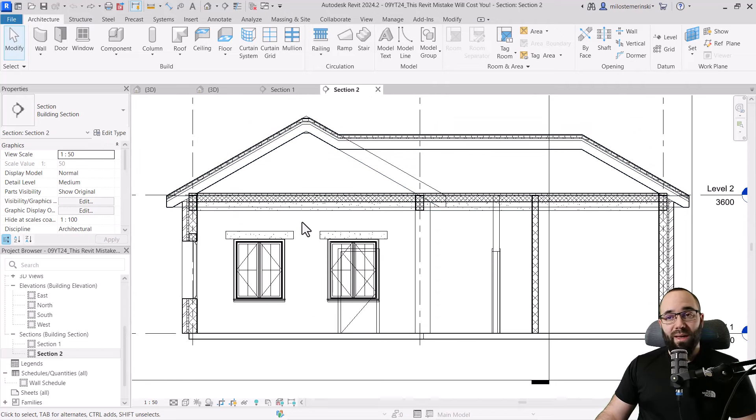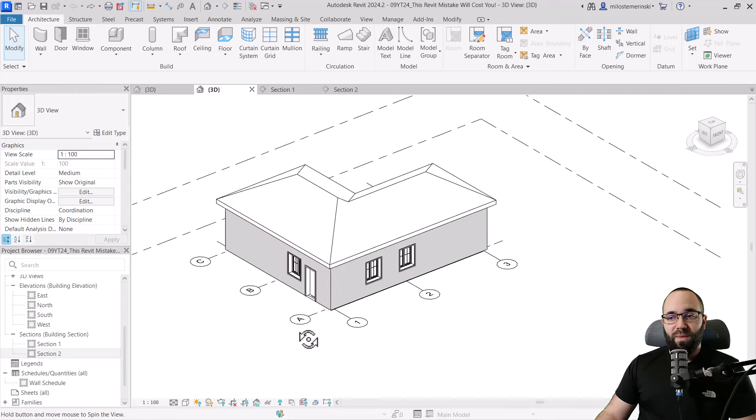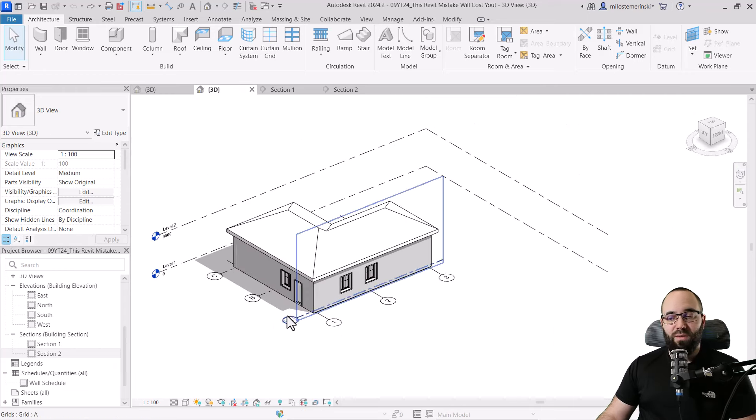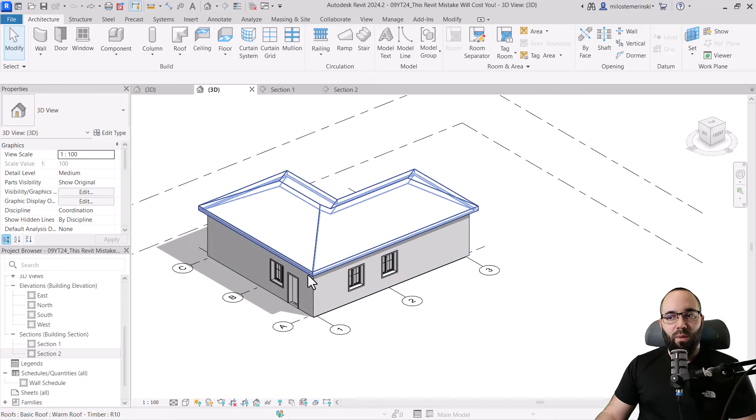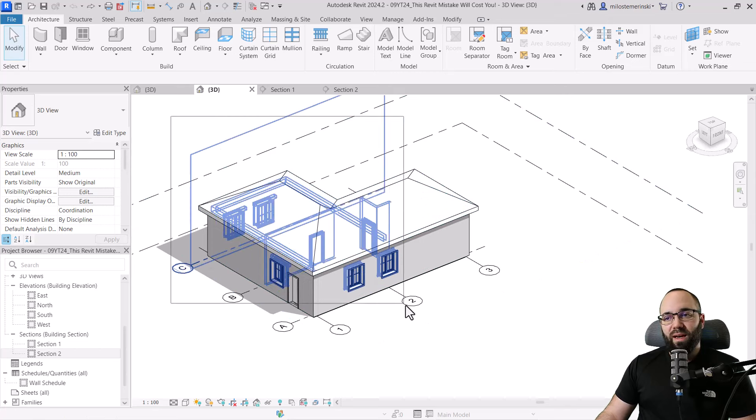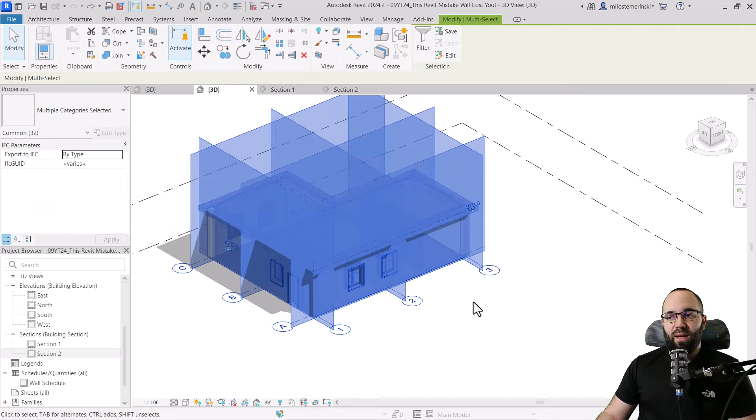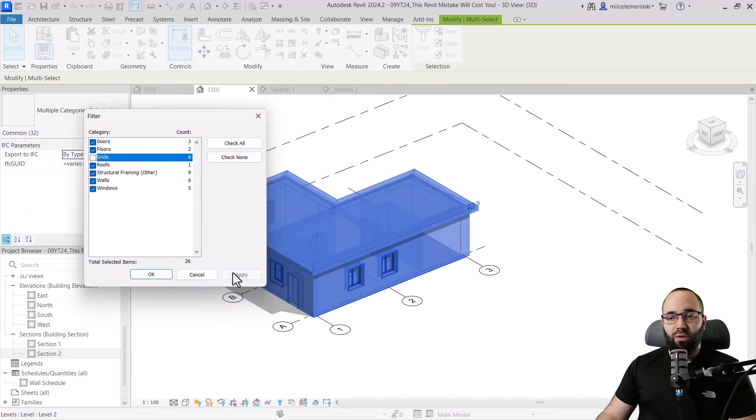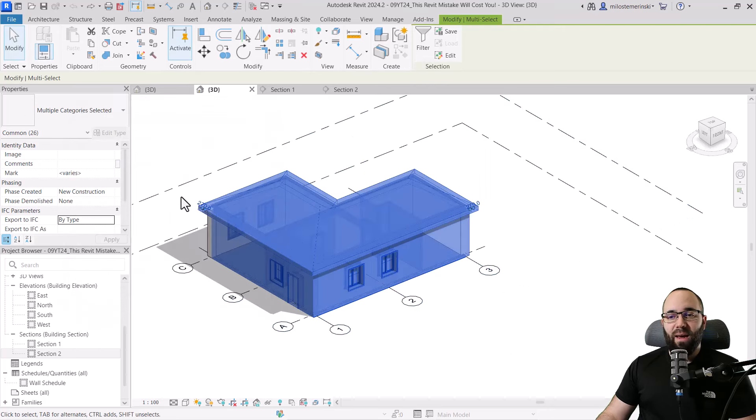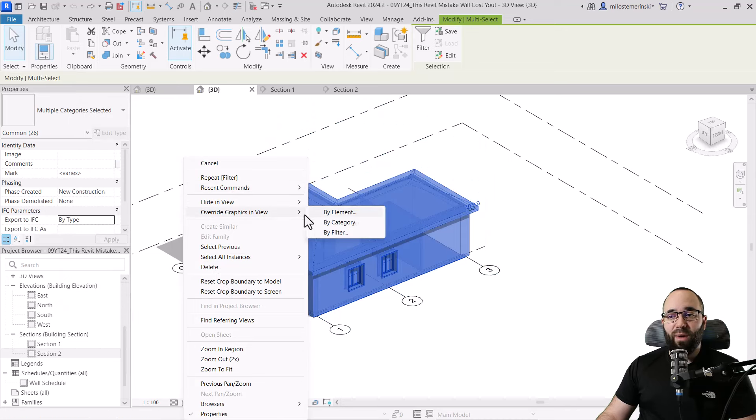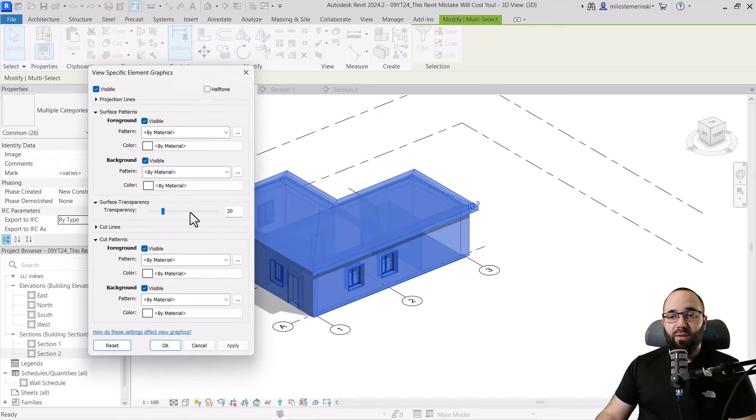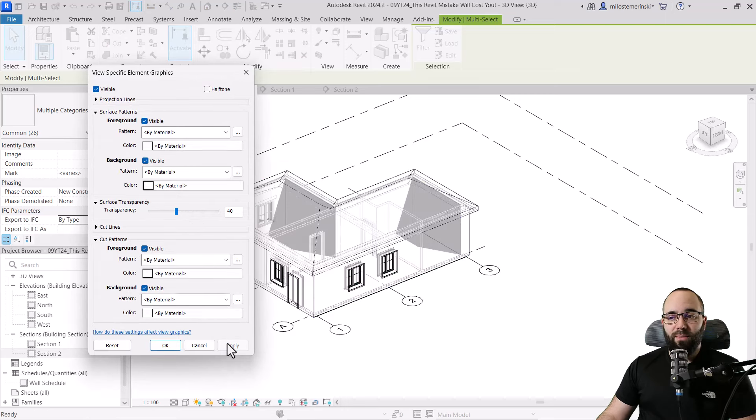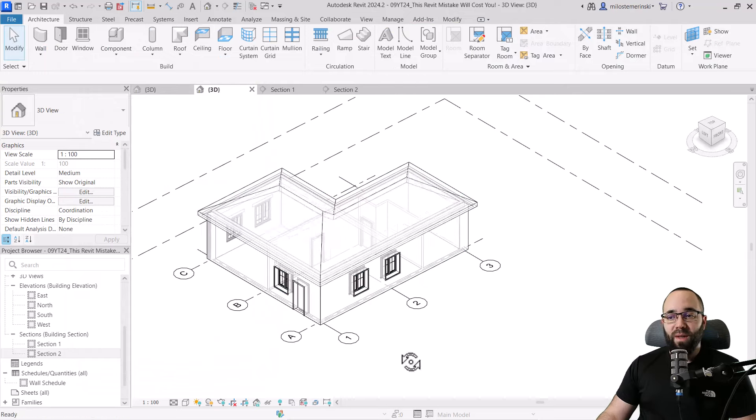So in those cases, what you want to do and what I prefer to do is first to make my model a little bit transparent just for figuring it out. So I'm going to select all of this geometry, and I don't need the grids. So let's go here to filter, uncheck the grids and then go to apply. And now right click override graphics and view by element. And then here, let's crank up the transparency to 40. Looks okay. Click okay again. There we go.